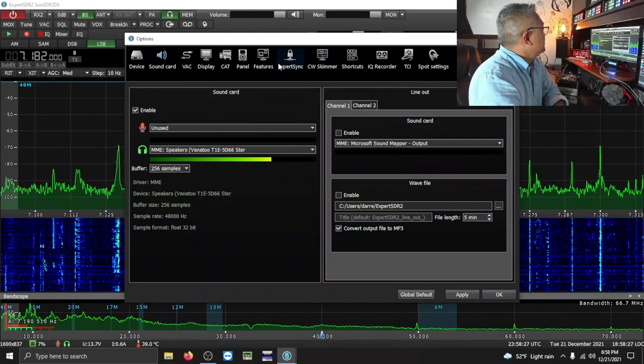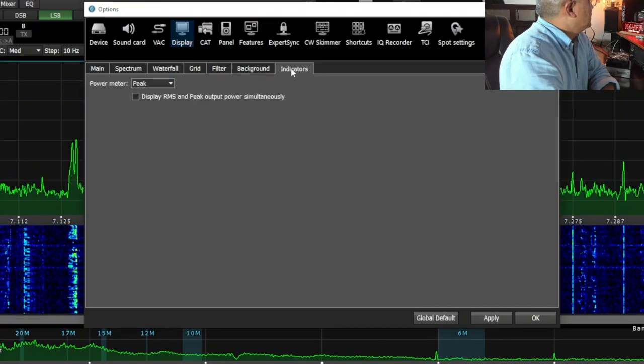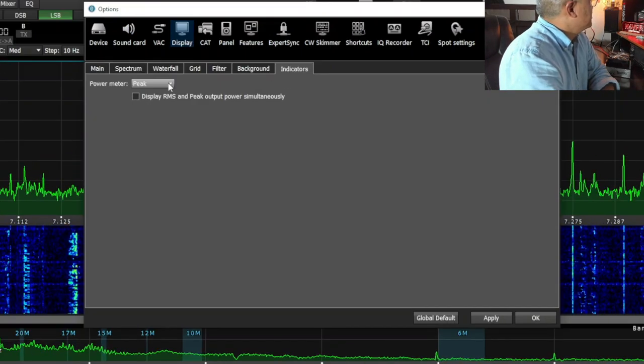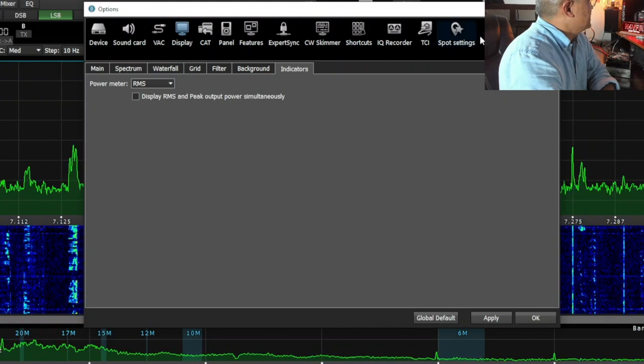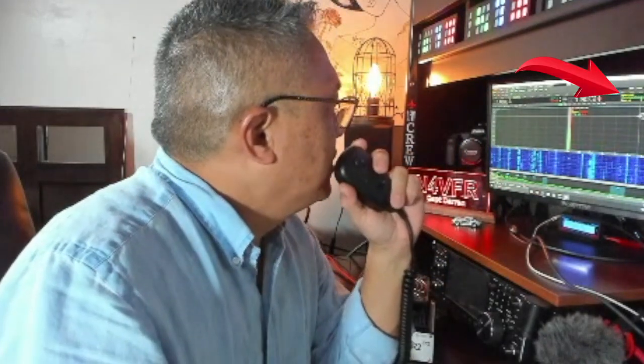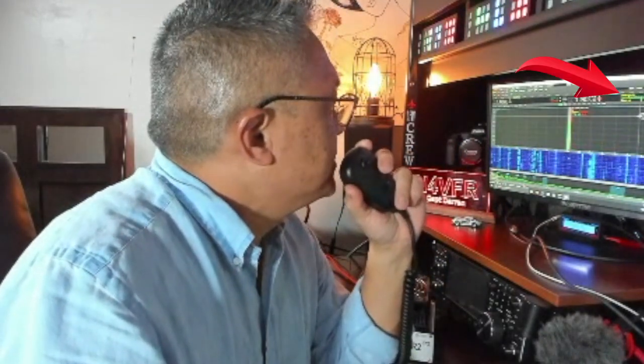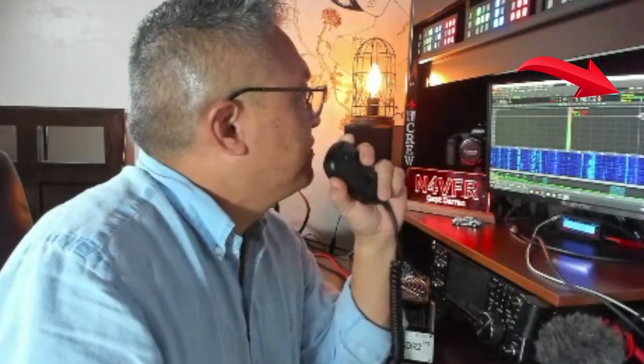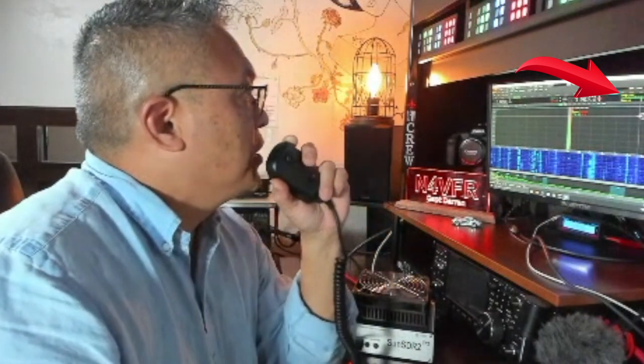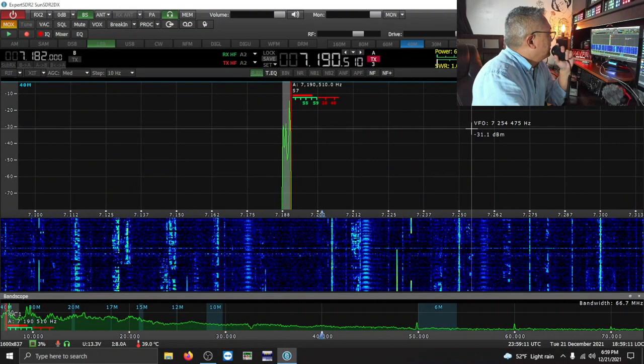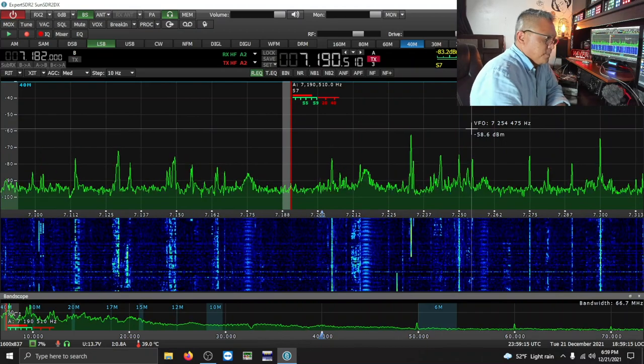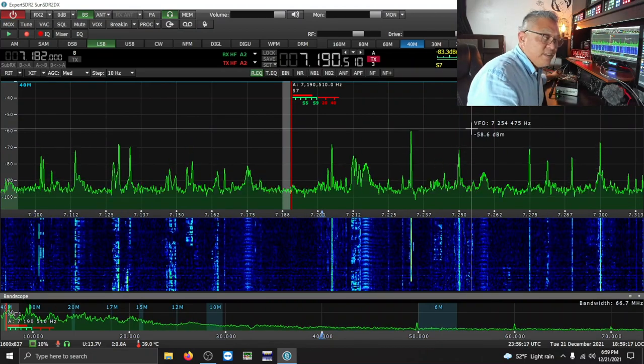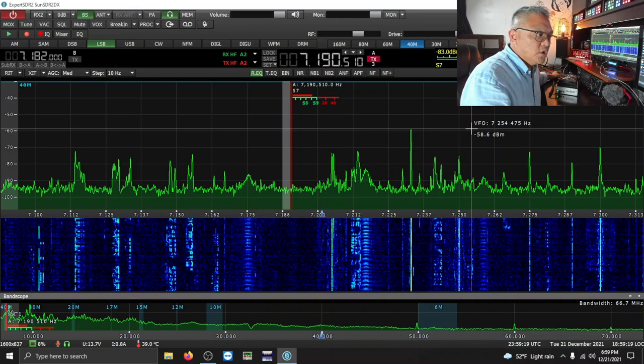So by default, this is what happened. This is where it was. You go to options and go to display and under indicators. By default, it was RMS. So when you're trying to transmit, I was looking at the power output and it was only putting like 5 watts. Take a look. Is this frequency in use? This is November 4, Victor Foxtrot Romeo. And you see that it's only putting out about 5 to 15 watts. And this is N4VFR clear. There you go. There you have it. It's working great.